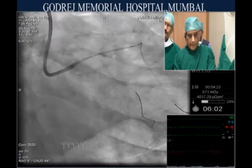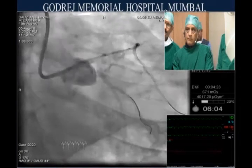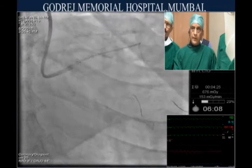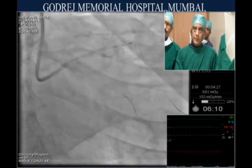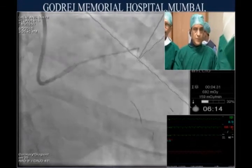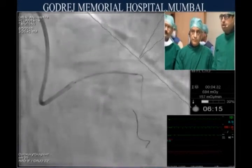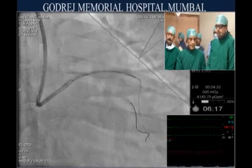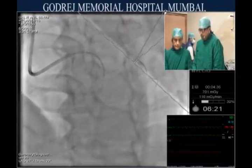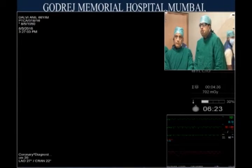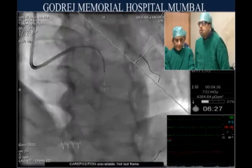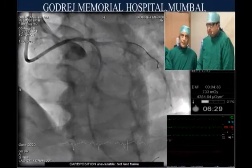We need to go inside a little. An LAO cranial view might be more helpful here. Pull back for coverage of that ostium. This actually provides better coverage — pull back two millimeters.